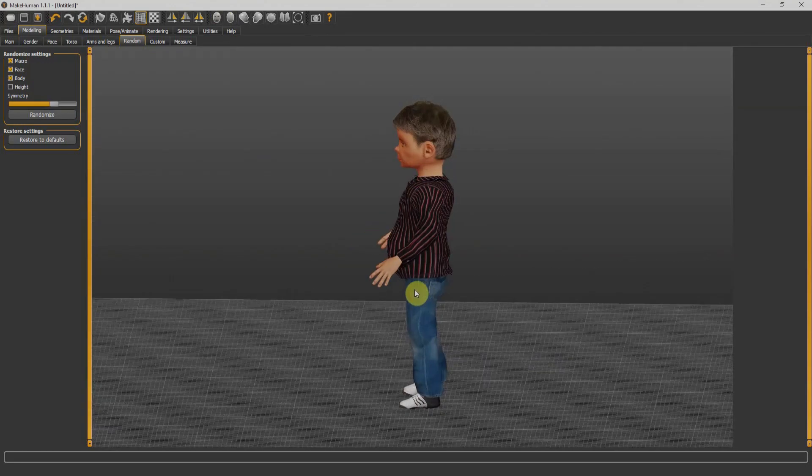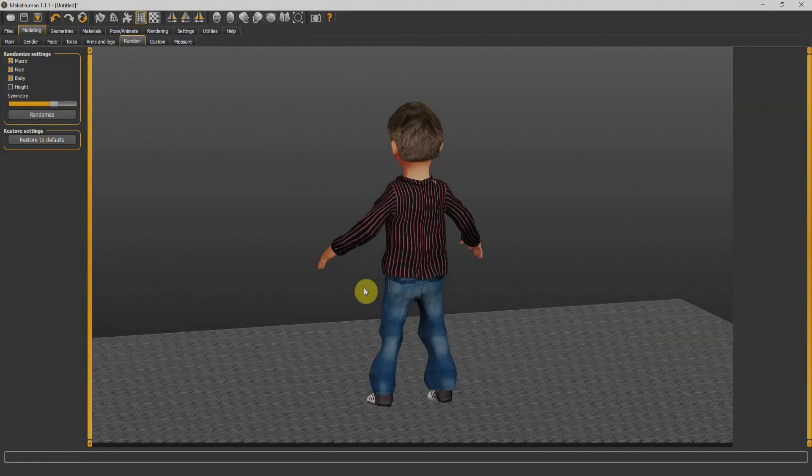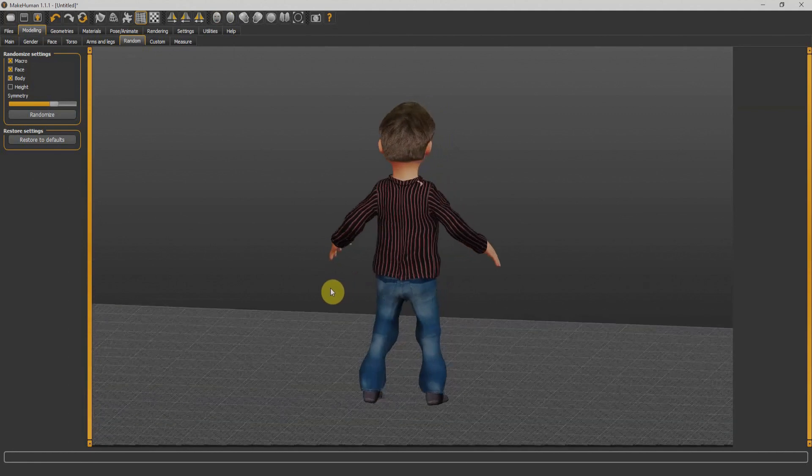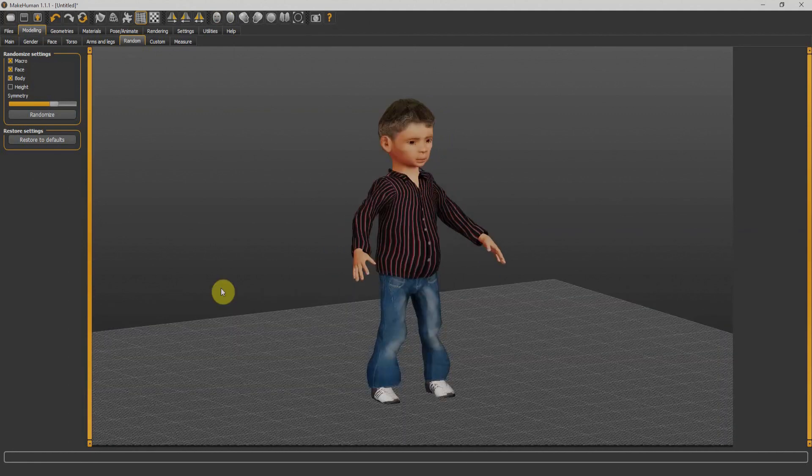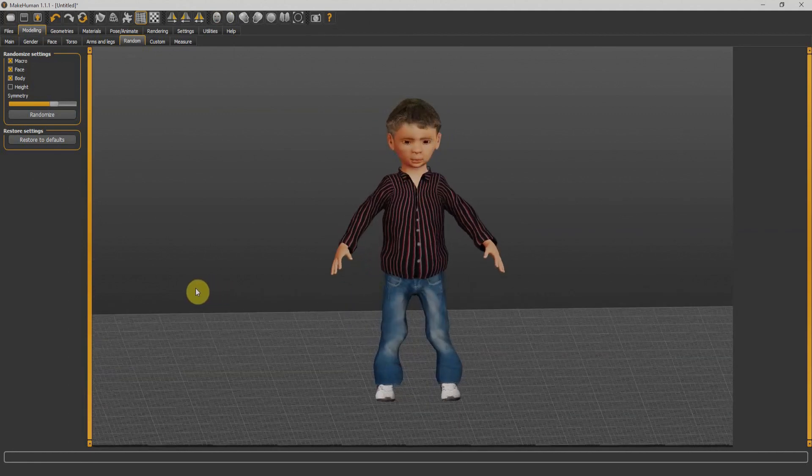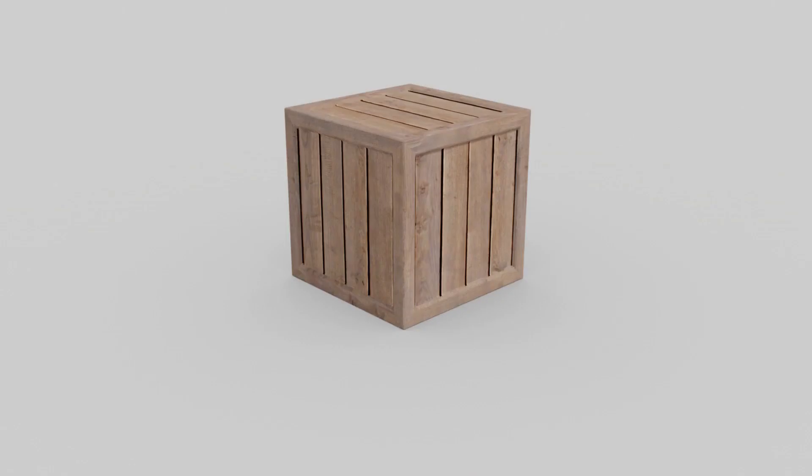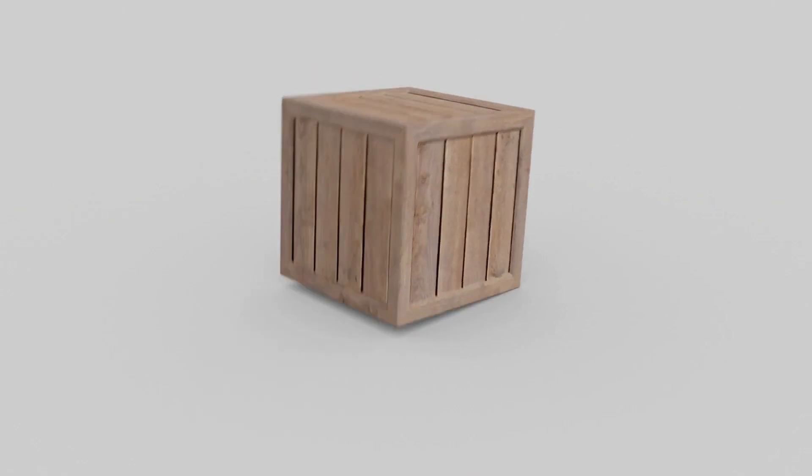In case you don't know, MakeHuman is a free software for character creation that is best for beginners because it's very easy to model characters within MakeHuman. Without wasting further time, let's get started.